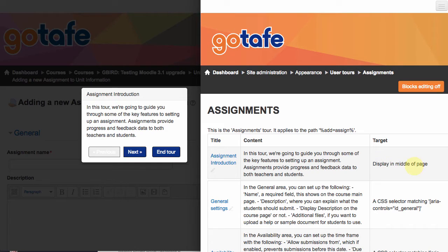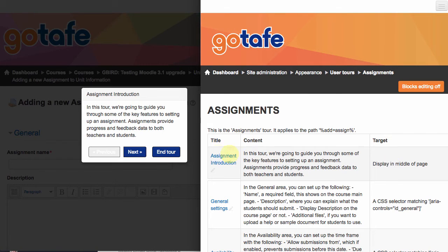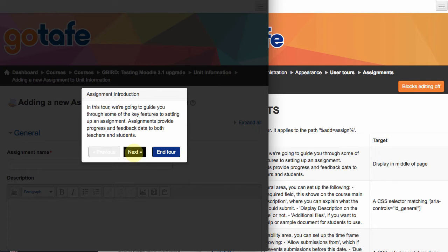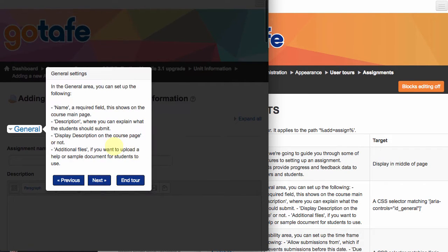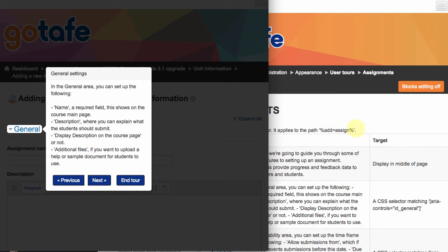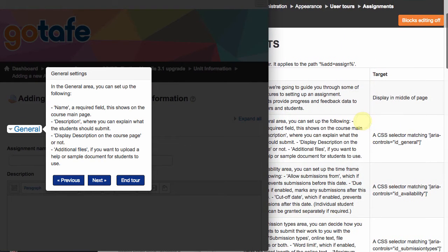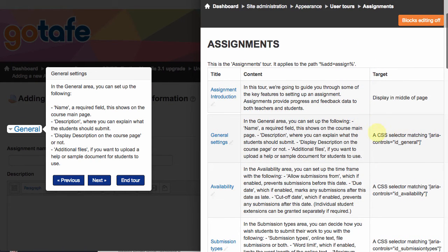So the first message, which is that when you first launch the assignments feature, it just displays in the middle of the page. That's pretty straightforward. But as we progress down, what you'll notice is that it will actually highlight regions of the screen. What regions does it choose to highlight is actually described in the target area here. And it uses CSS selectors for that.